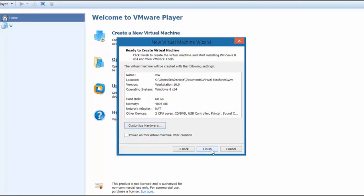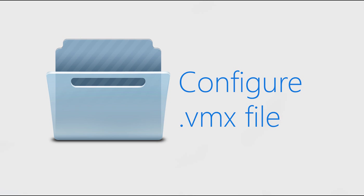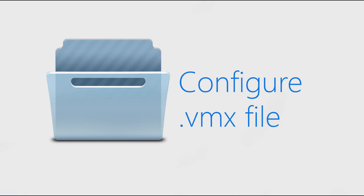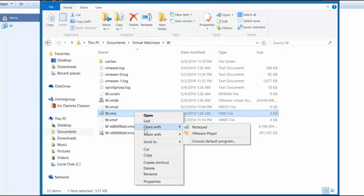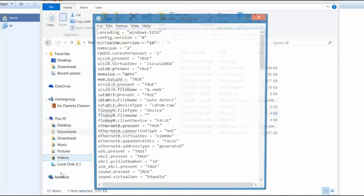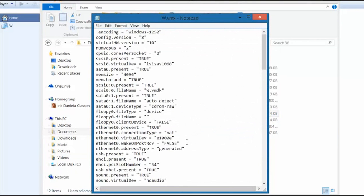After we have created our virtual machine we need to go ahead and add some configurations to the VMX file. This is the file for the virtual machine. The default path for the file will be under documents virtual machines and then the name of the virtual machine. You can either double click and open it with notepad if you already have opened files like that with notepad otherwise right click select open with and select notepad. Now this is a configuration file that I have already edited for a machine that is already running Windows 8. I didn't want you to have to watch me do the full installation. So let me show you what I've done you need to add as well.